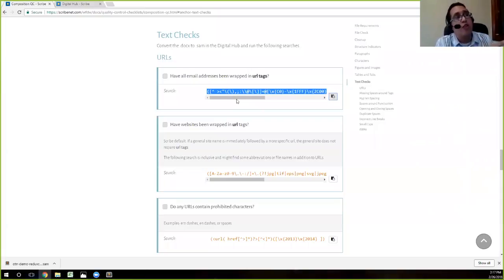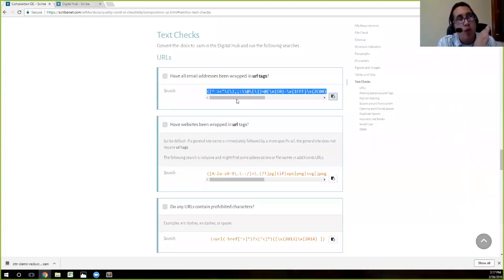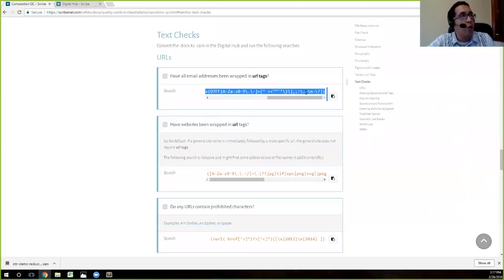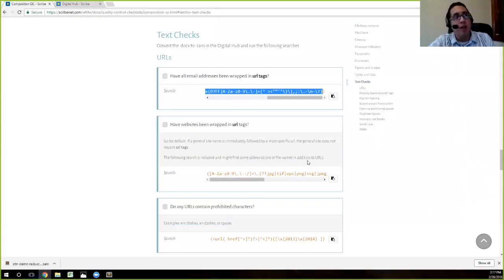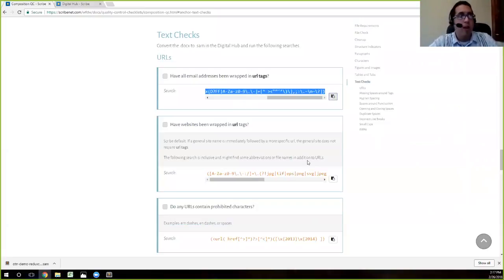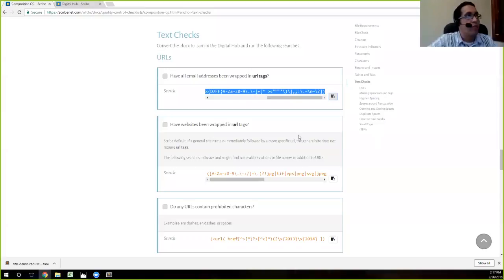So you go text checks. And the first one checks for if all URLs have been wrapped in URL tags. This is a common issue in composition where you'll compose and then you'll forget to compose URLs as actual URL tags. So we can search for that. So you can either select the text and copy it. That's fine. But we actually have this handy tool where you can just click that button and it copies it automatically to your clipboard. So that way you don't have to select the text and hit control C.